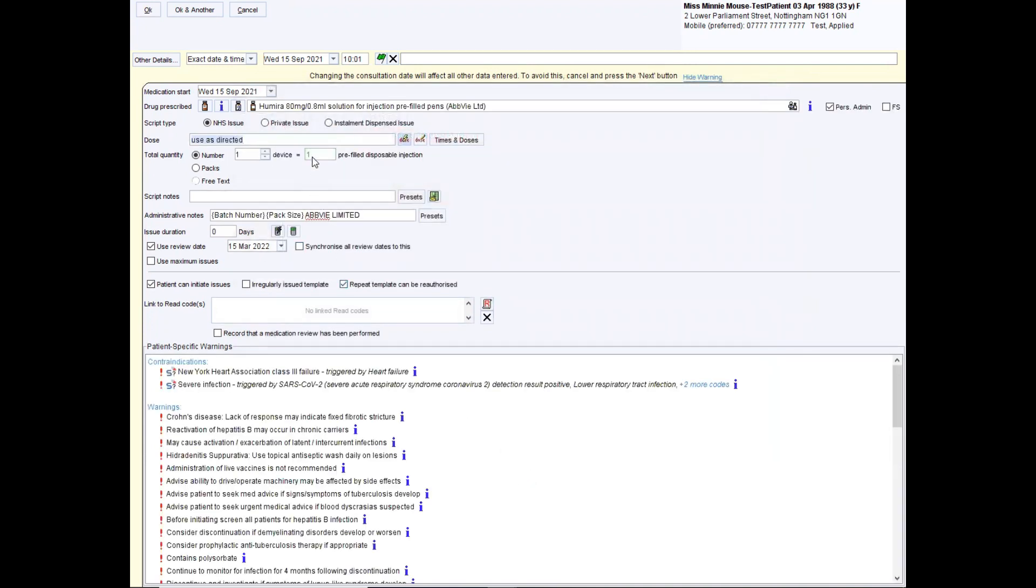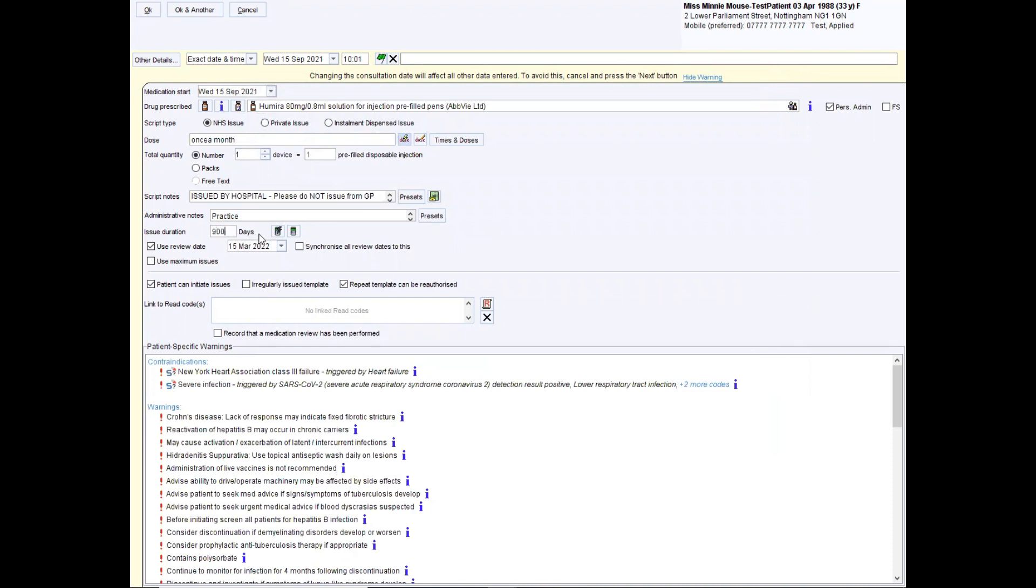I'm going to put the dose. So I'm going to put once a month, the amount, put this as the smallest amount possible, which is often one. And then in the script notes, you add the instructions issued by hospital. Please do not issue from the GP. I also like to do this in the admin notes as well. I then change the duration to 900 days, which is nice and long and hopefully should prevent repeat issuing and change the review date to today.